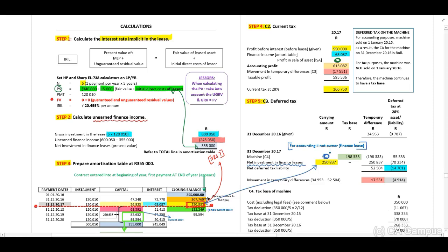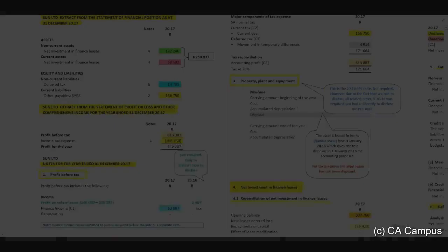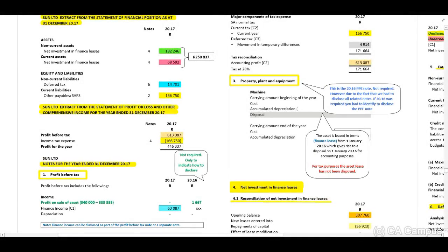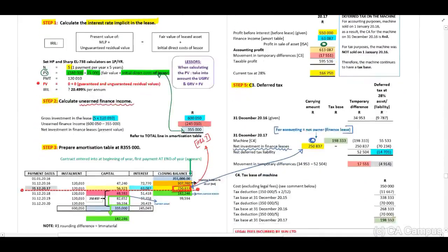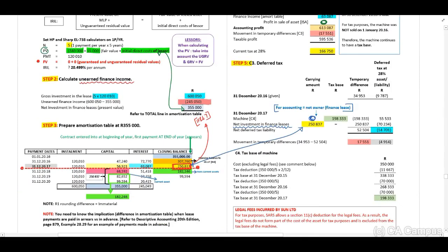Now let's identify how to disclose the calculations in the notes. On the statement of financial position, the non-current assets section shows the net investment — this is the long-term portion of $182,246. The current assets section shows the short-term capital portion of $68,592. These amounts reconcile to the amortization table: the short-term portion is $68,592 and the long-term portion is $182,246.